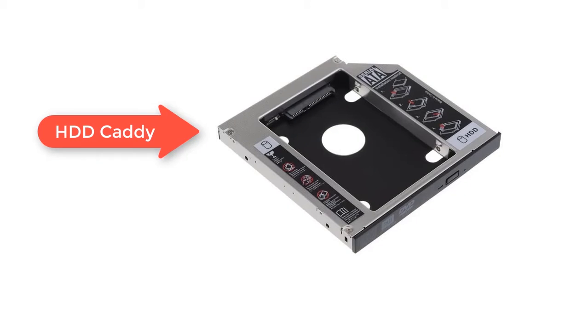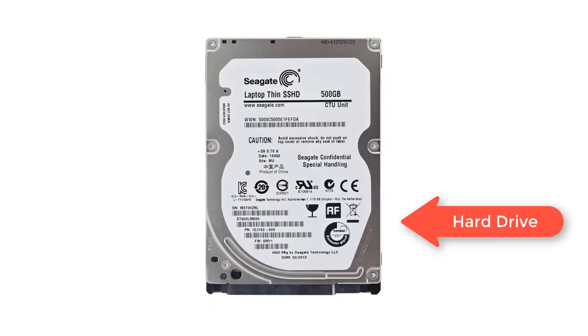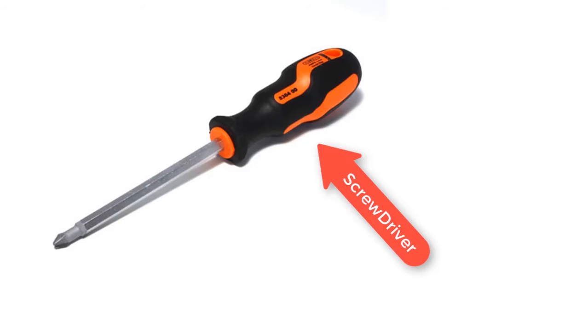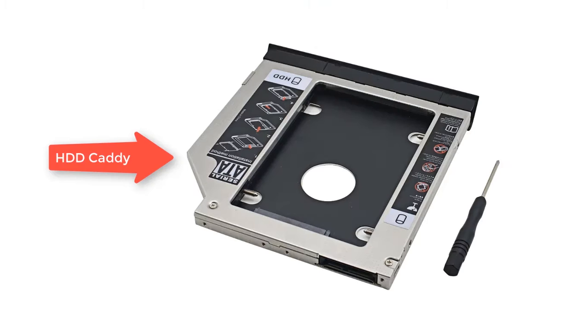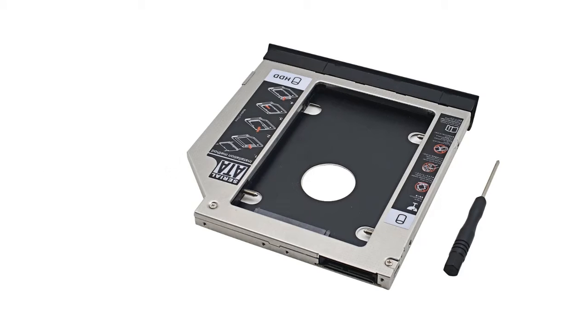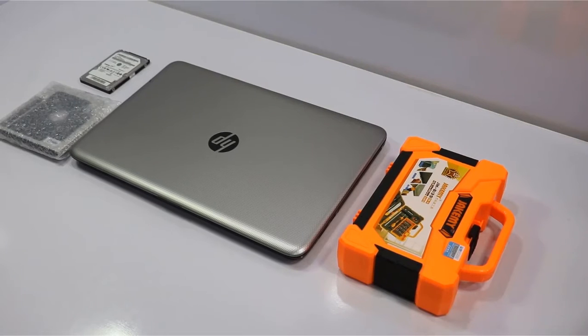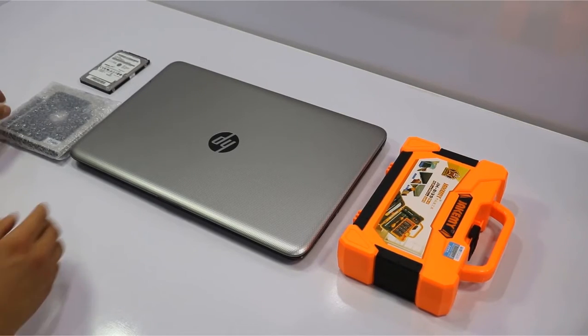Before moving ahead, you need to get these things ready: an HDD caddy, a hard drive or an SSD, and a screwdriver to open the laptop's CD or DVD ROM. HDD caddy is the important one that you must have because it's the tool that makes this happen. You can find all the tools linked in the description down below. Now unpack the HDD caddy.